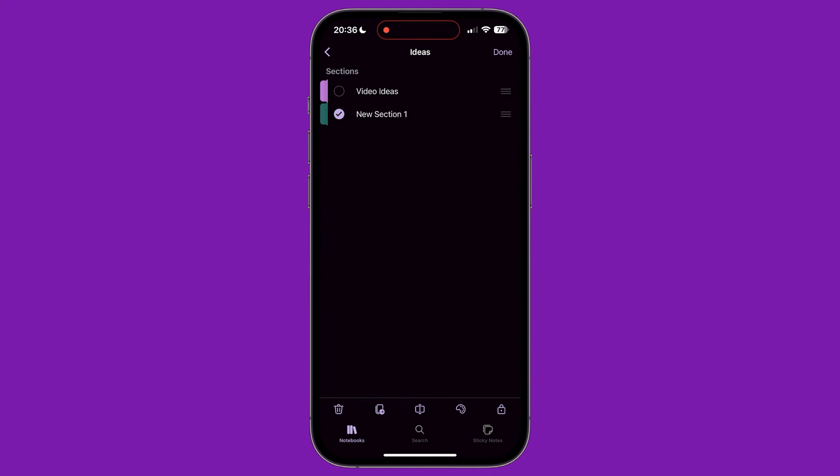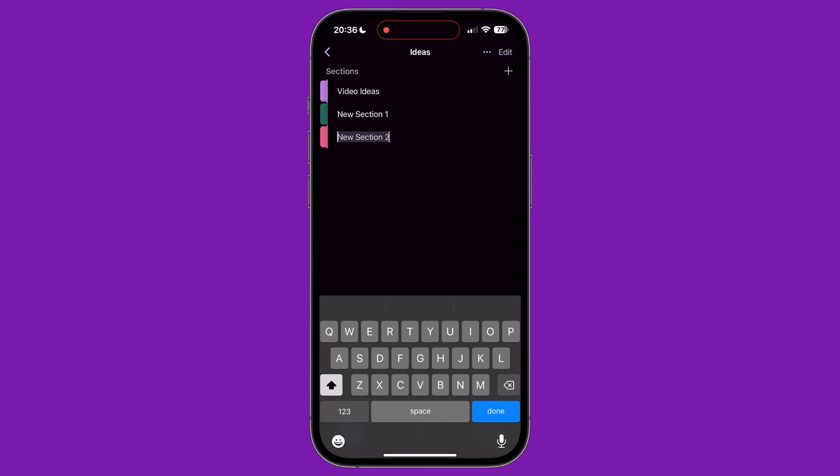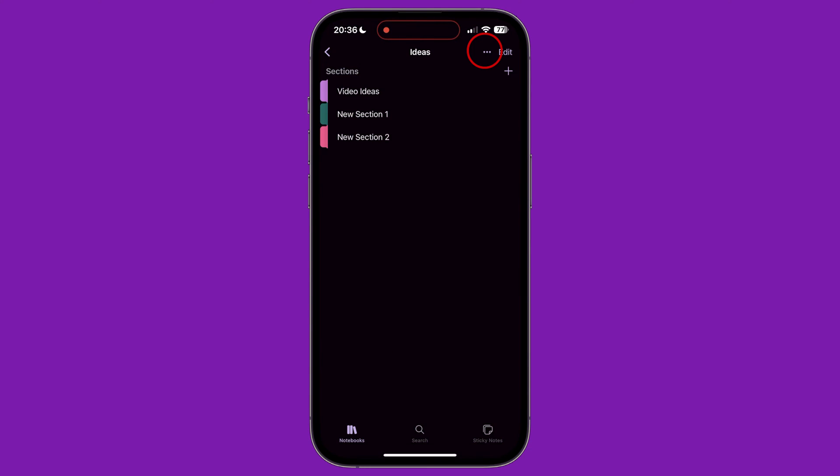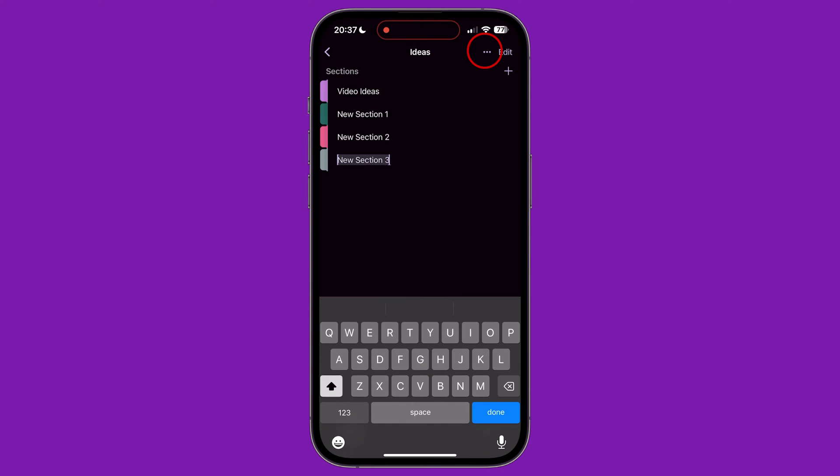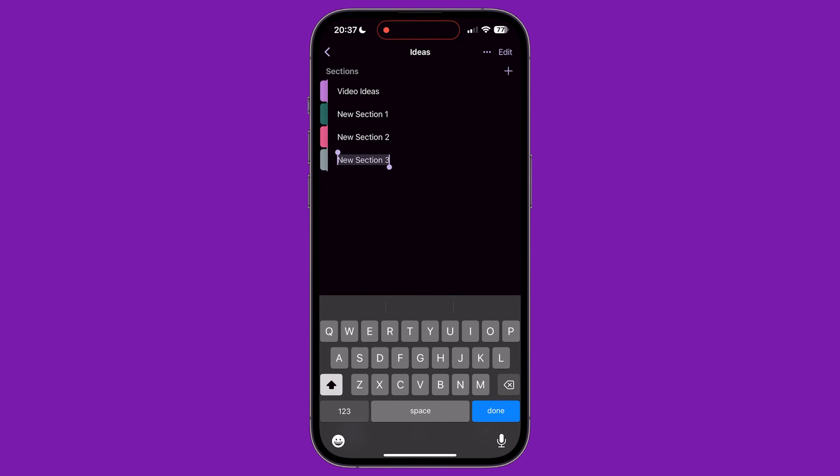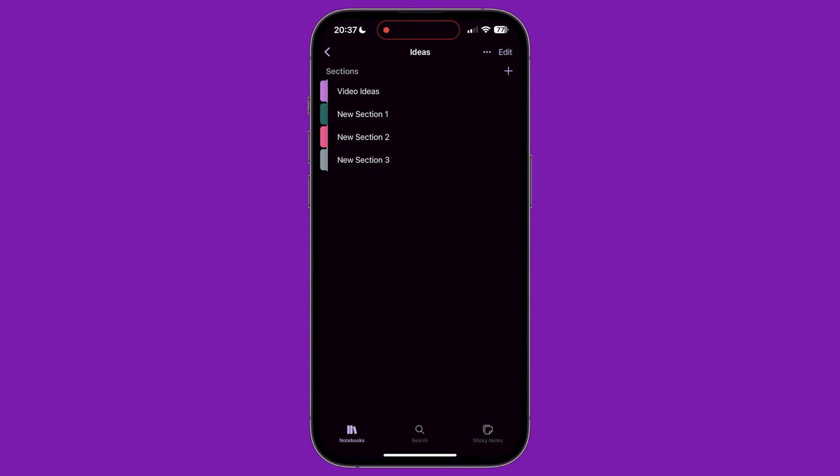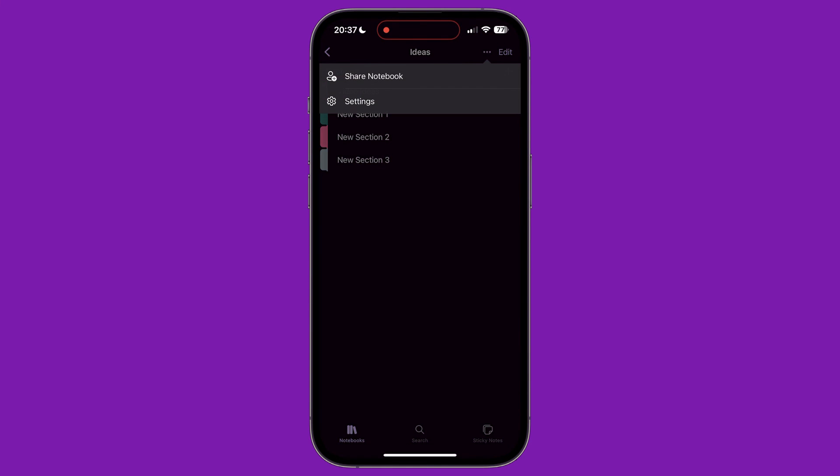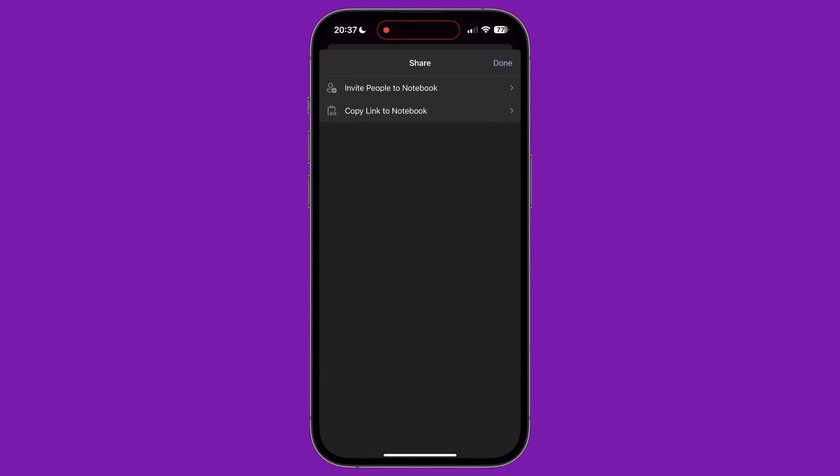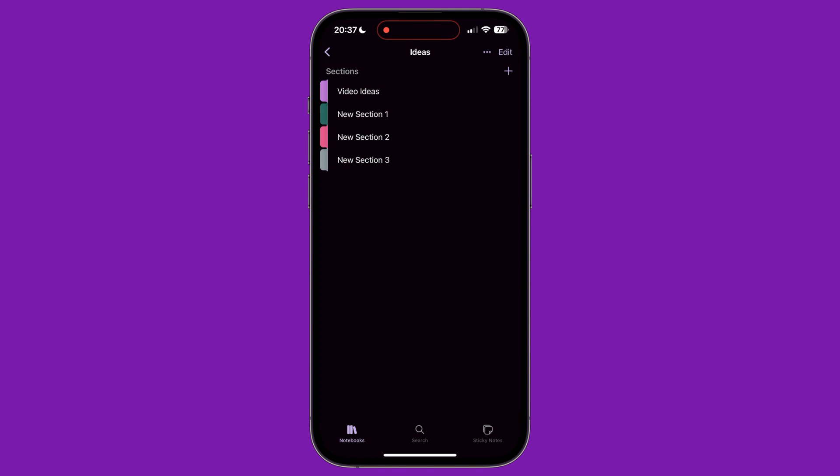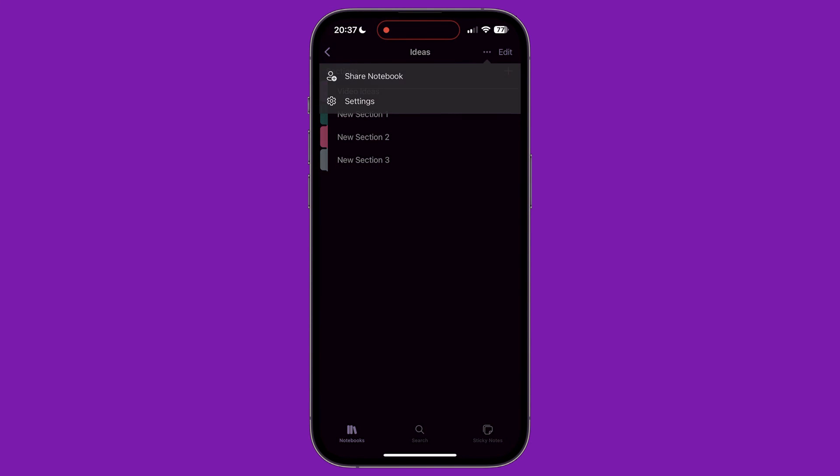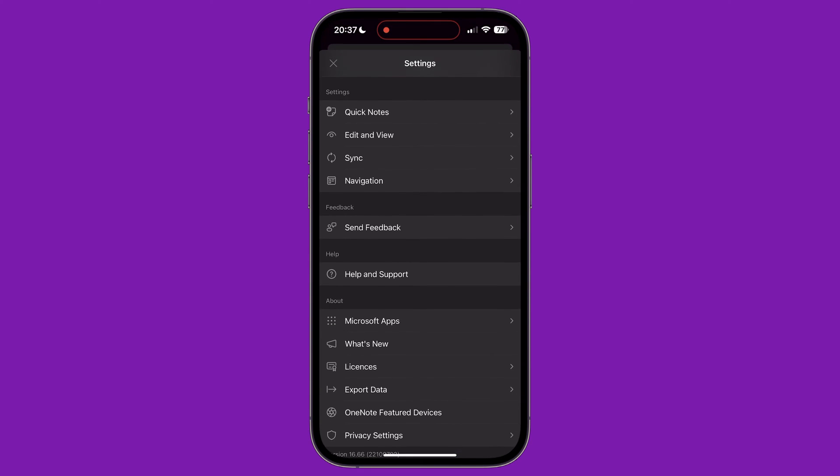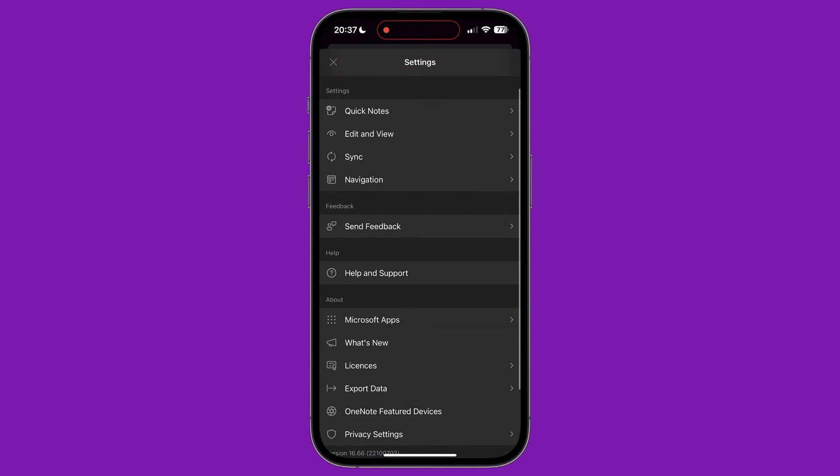To add more sections to our notebook, we can tap the plus icon in the top right corner of the screen. Above this is three dots, which lets us share the notebook with other OneNote users. We can either invite people to the notebook directly or copy a link to the notebook to share by email, messaging or a different app. The other item on the three dots menu gives us access to the settings menu we explored earlier in this tutorial.